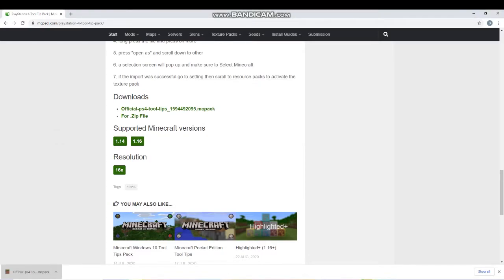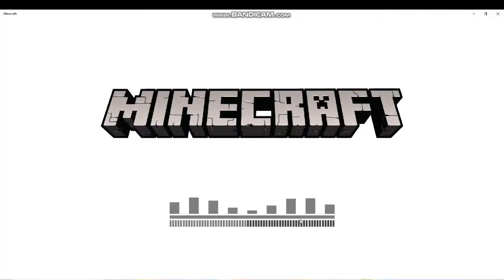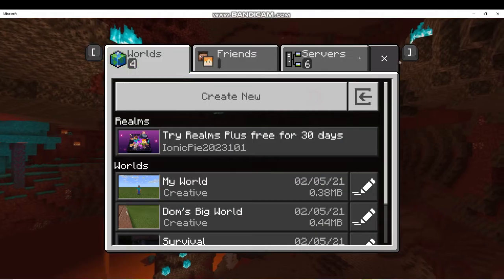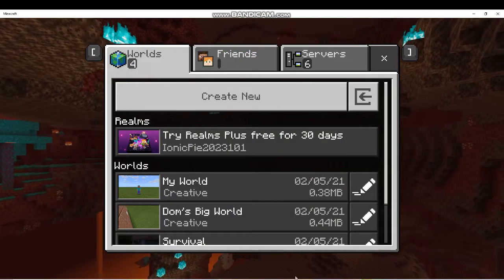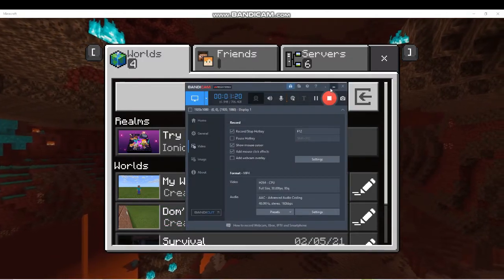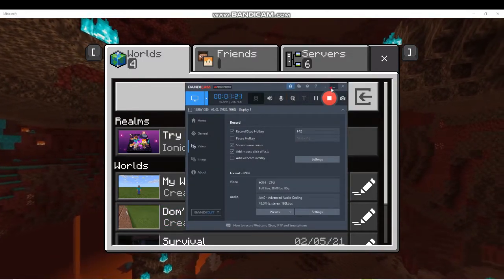And then you just wanna scroll all the way down, you wanna click on official PS4 tool tips 1594492095.mc pack. You wanna click that, it'll start the little download there.